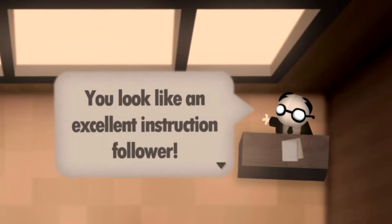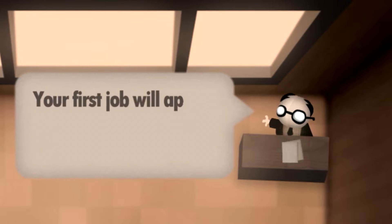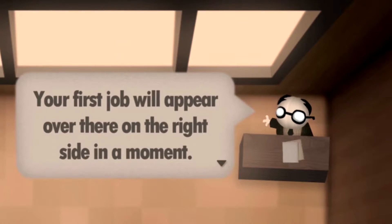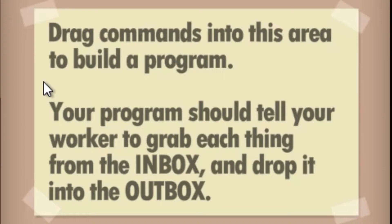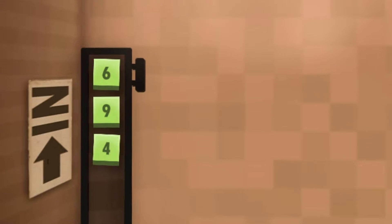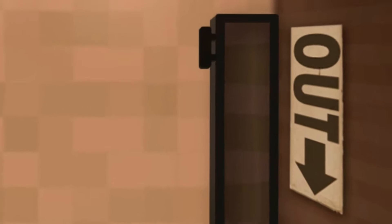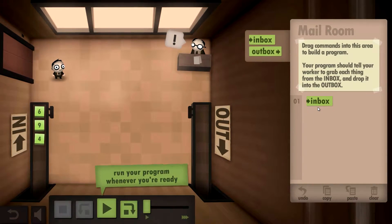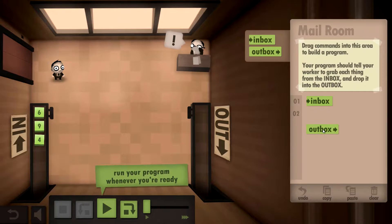You look like an excellent instruction follower. Your first job will appear over there on the right side. Drag commands into this area to build a program. Your program should tell your worker to grab each thing from the inbox and then drop it into the outbox. Okay, so inbox first, and then outbox.